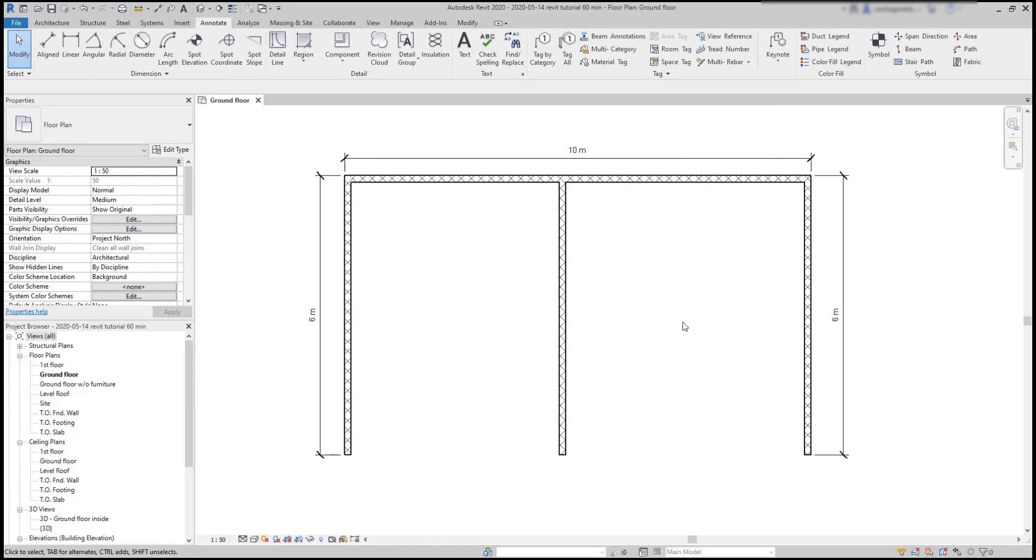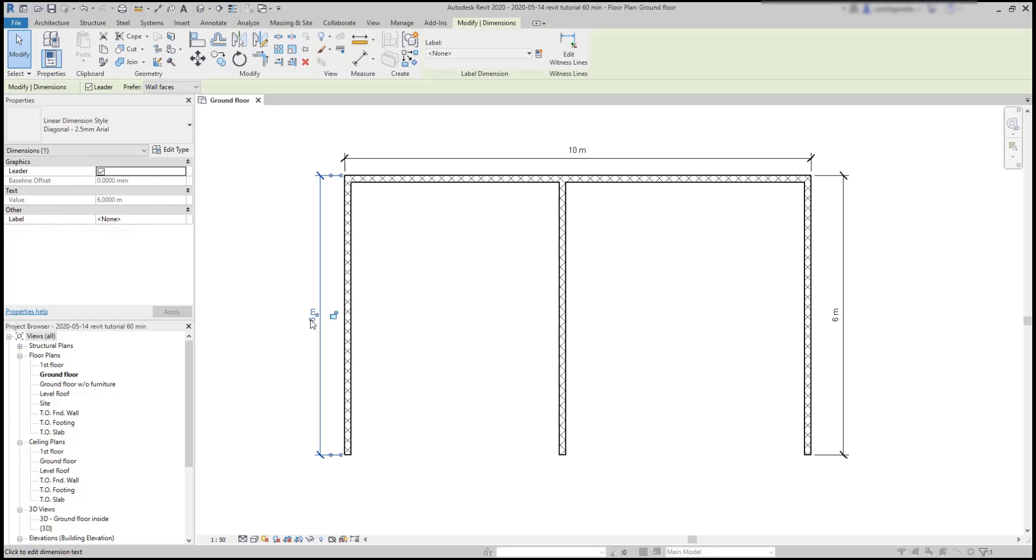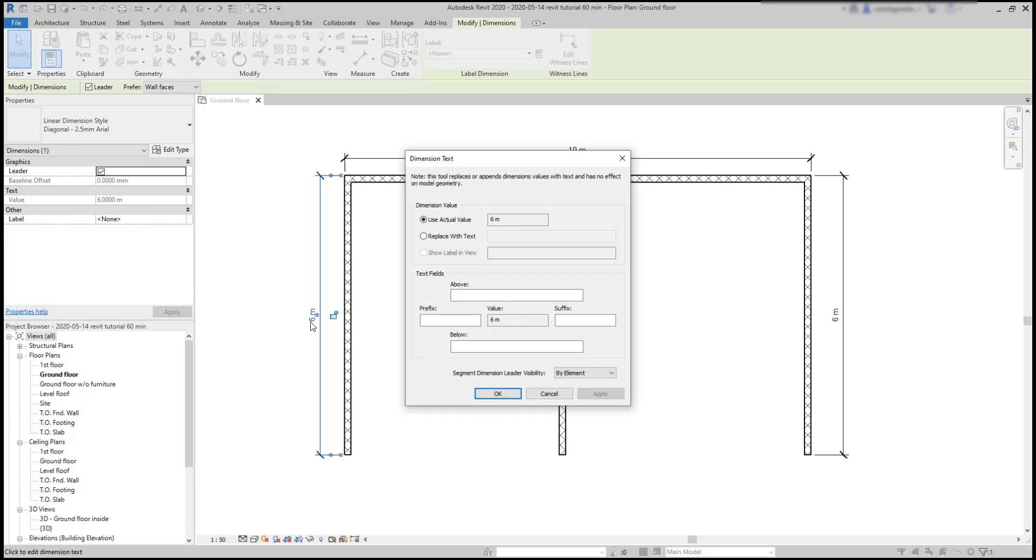Editing dimension lines. One important thing. It's not possible to change the length of the dimension by just double clicking on it. Instead, it opens this window where I can edit some options.